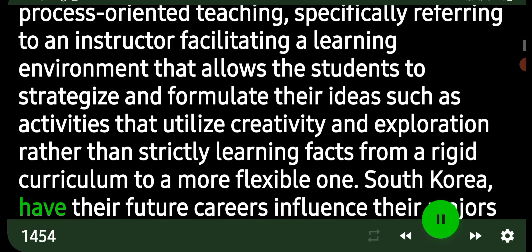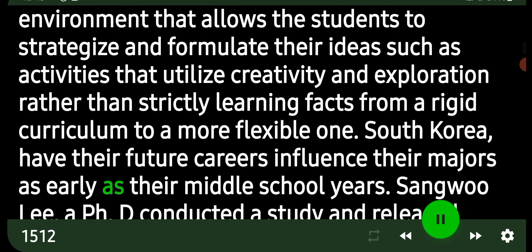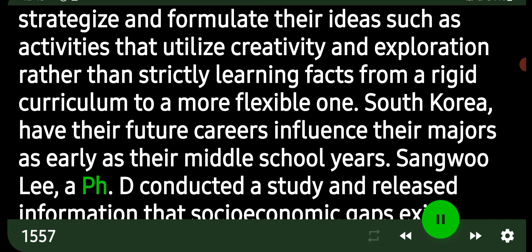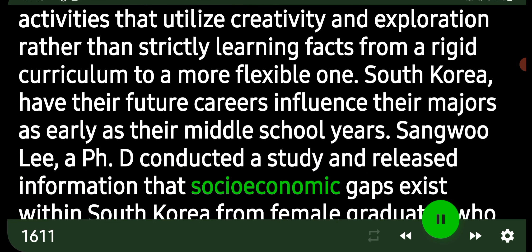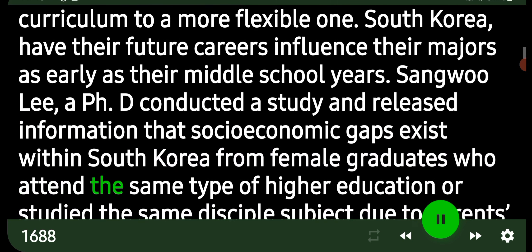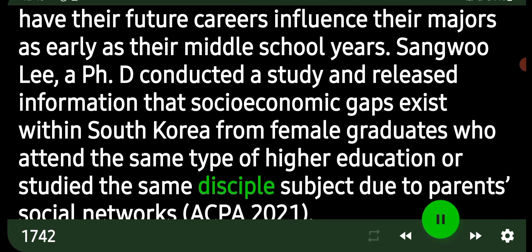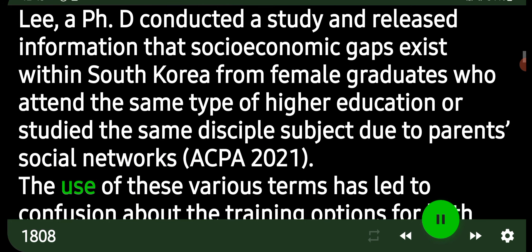Students in South Korea have their future careers influence their majors as early as their middle school years. Sangwoo Lee, Ph.D., conducted a study and released information that socioeconomic gaps exist within South Korea among female graduates who attend the same type of higher education or study the same discipline, due to parents' social networks.